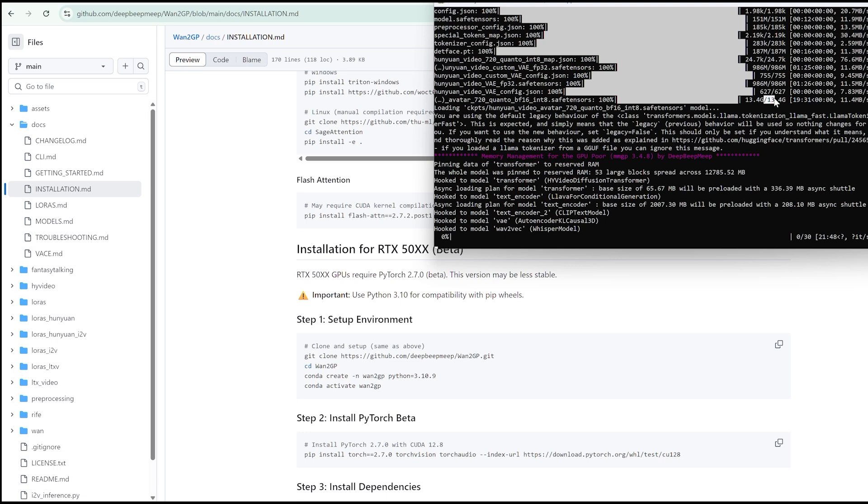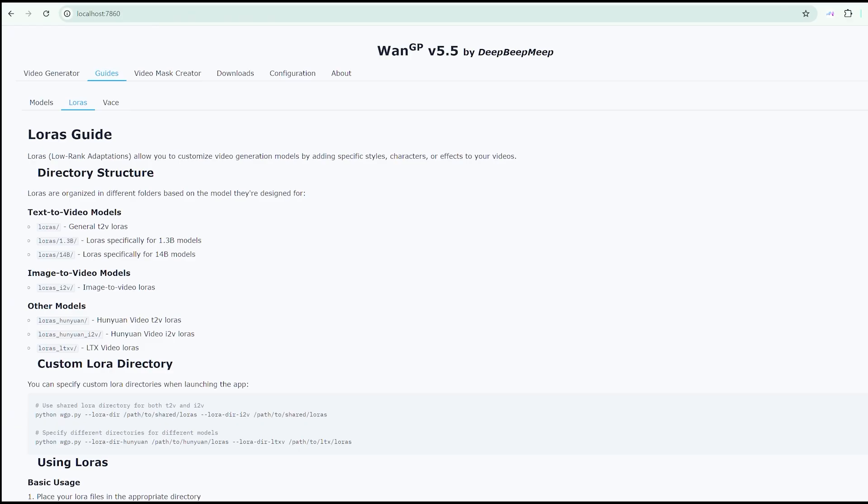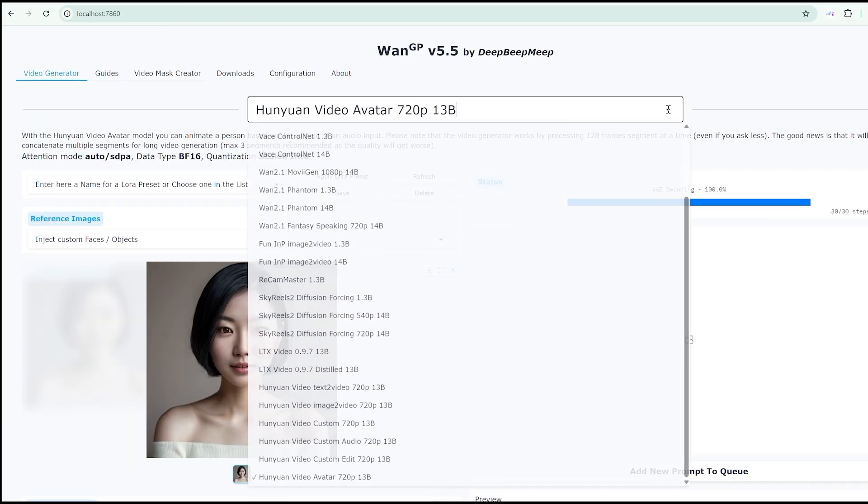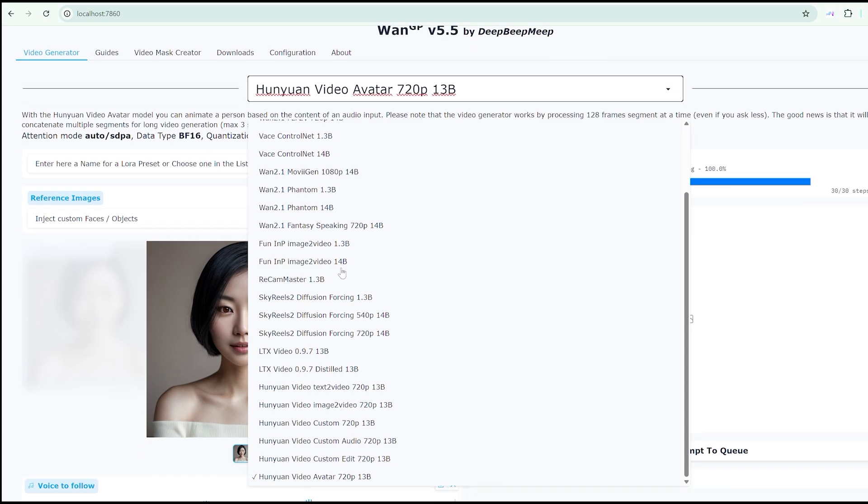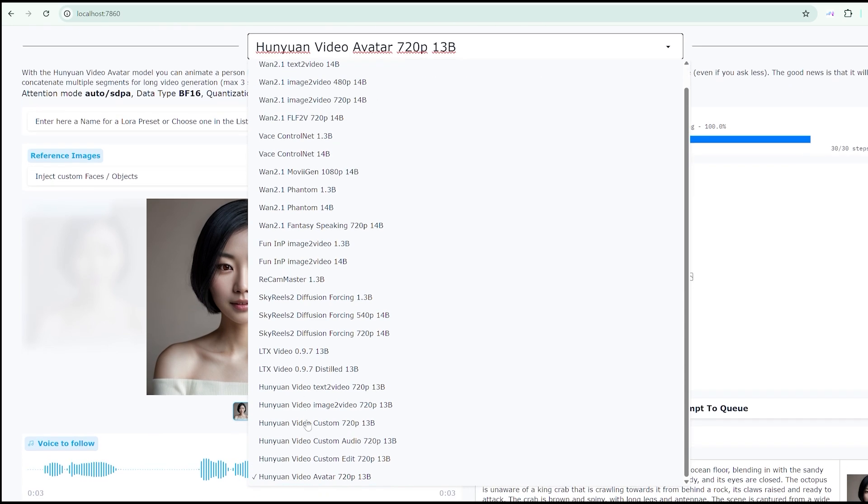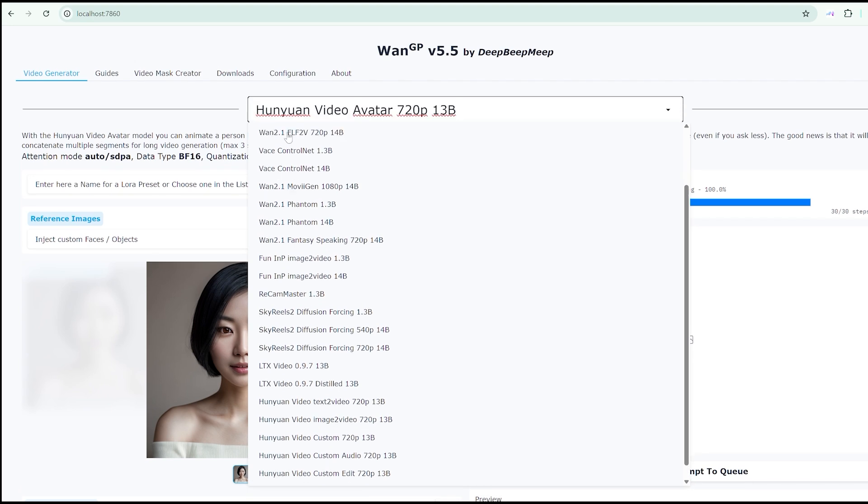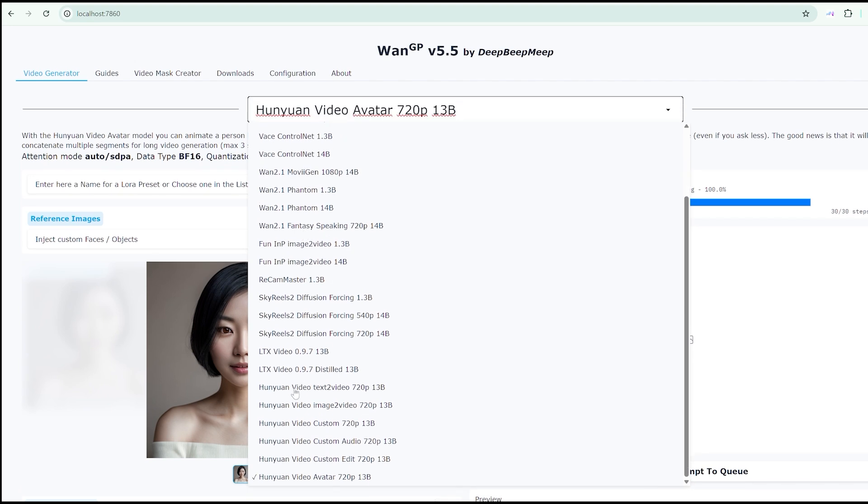What's particularly exciting about this platform is its versatility. The 1.2 GP interface supports multiple video models beyond just Hunyuan video avatar. You can experiment with WAN, LTX, Skyreels, essentially the current landscape of cutting-edge video generation models.